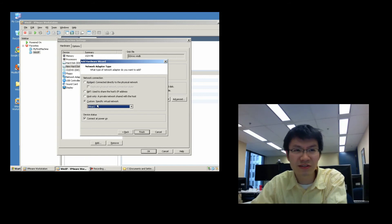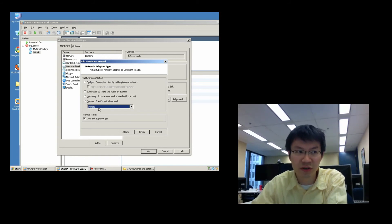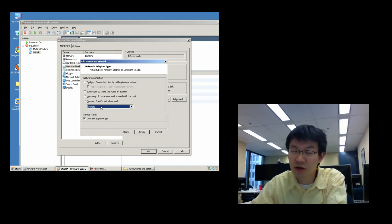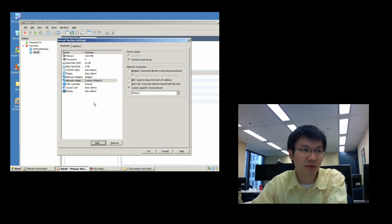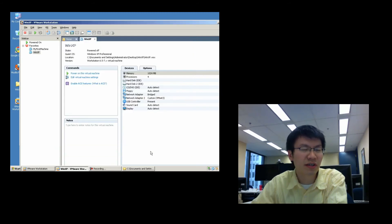So, I'm going to take this second NIC, this second network card, and plug it into a dead switch. Okay, so there's a switch on which only one host is plugged. So, we go finish on that guy, we go OK.